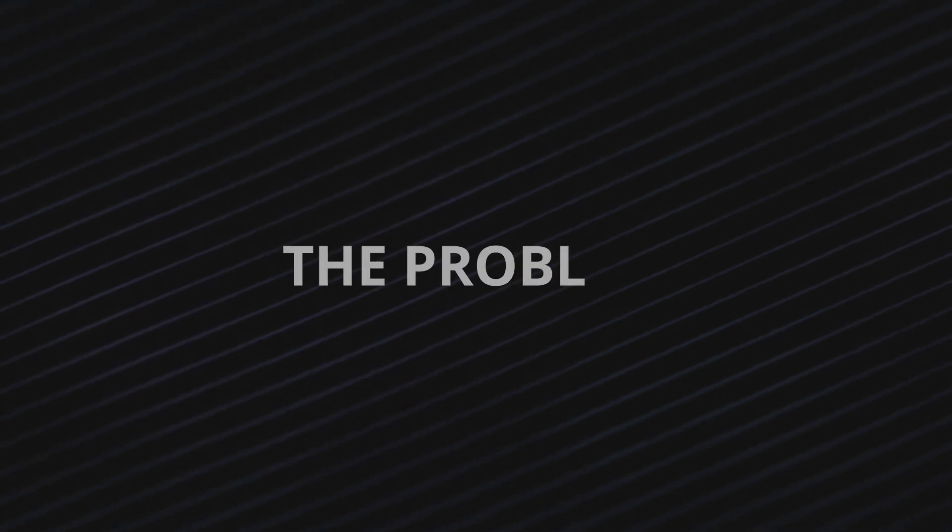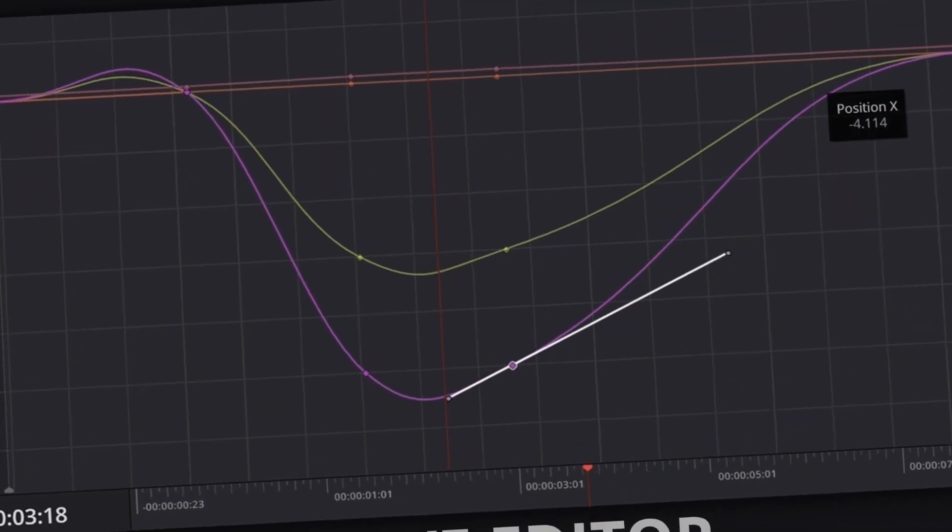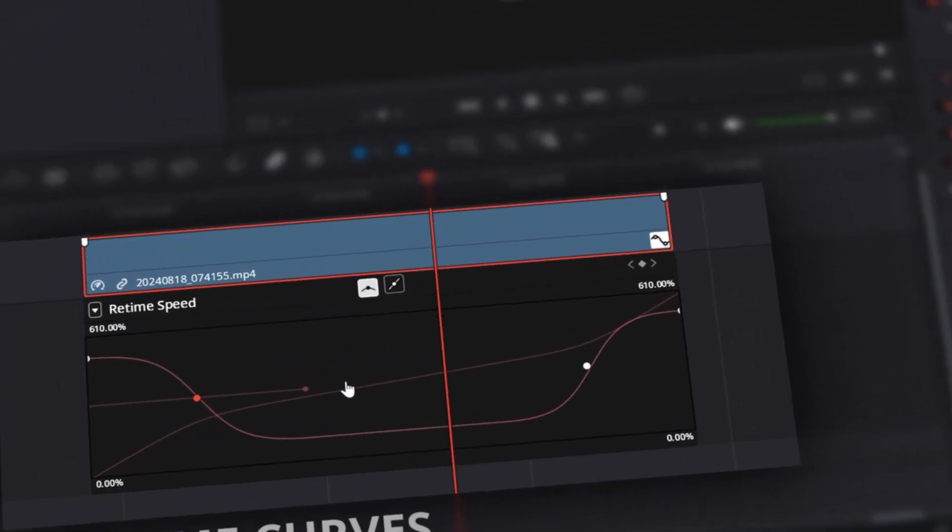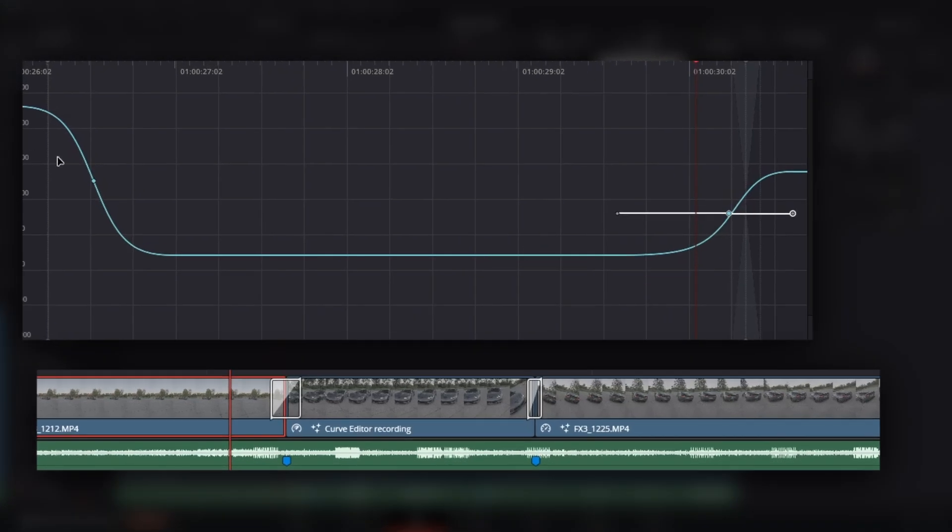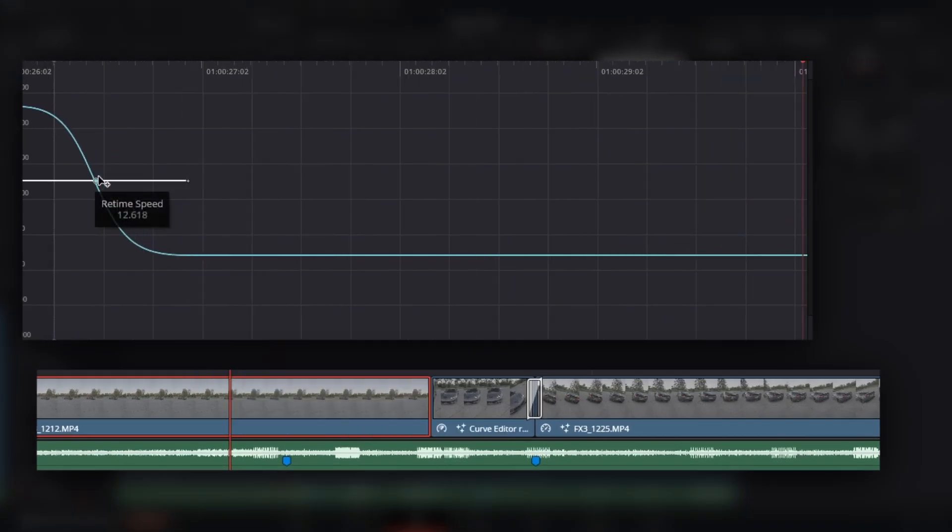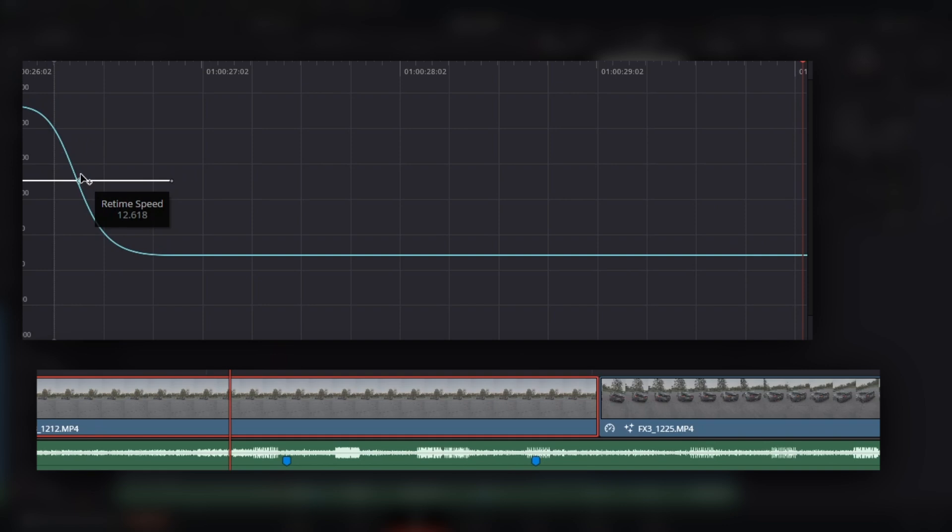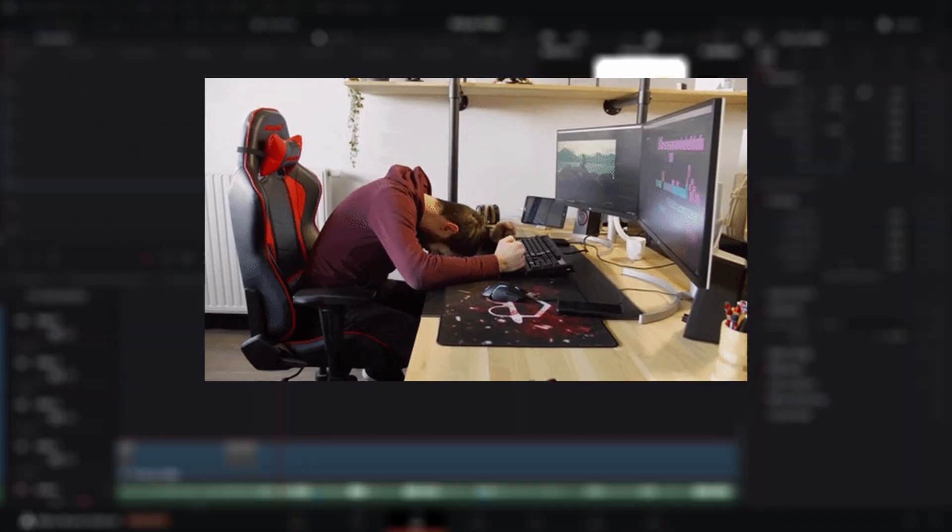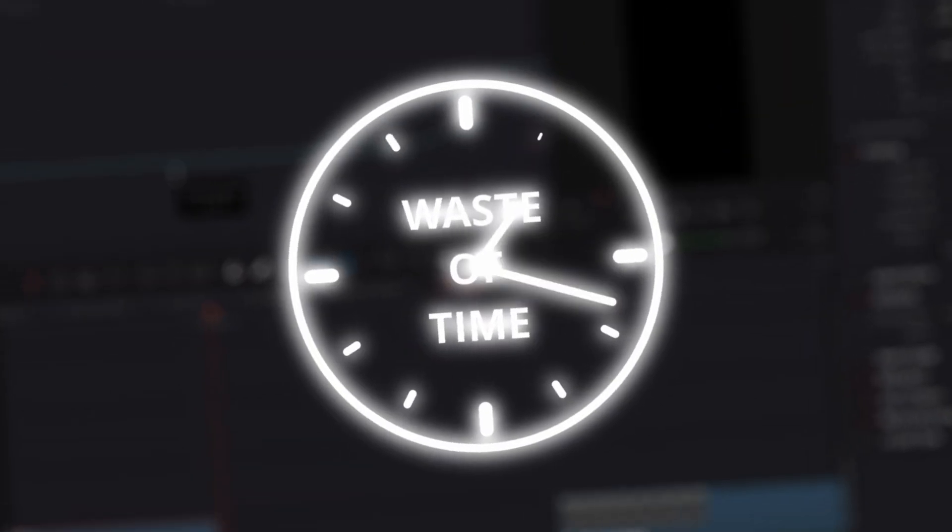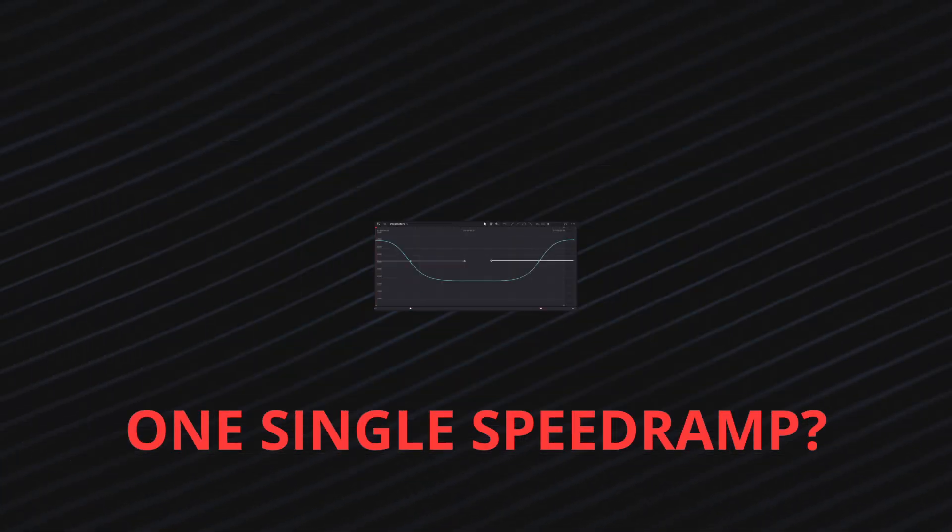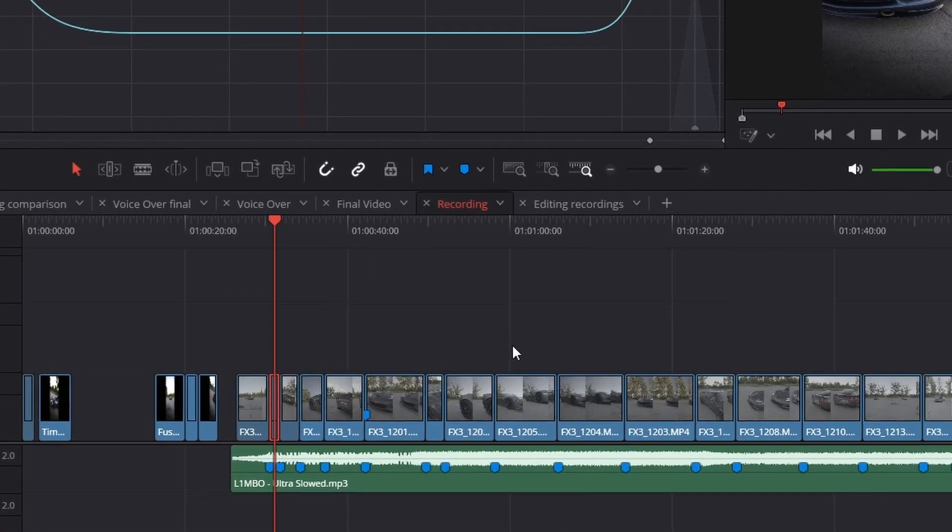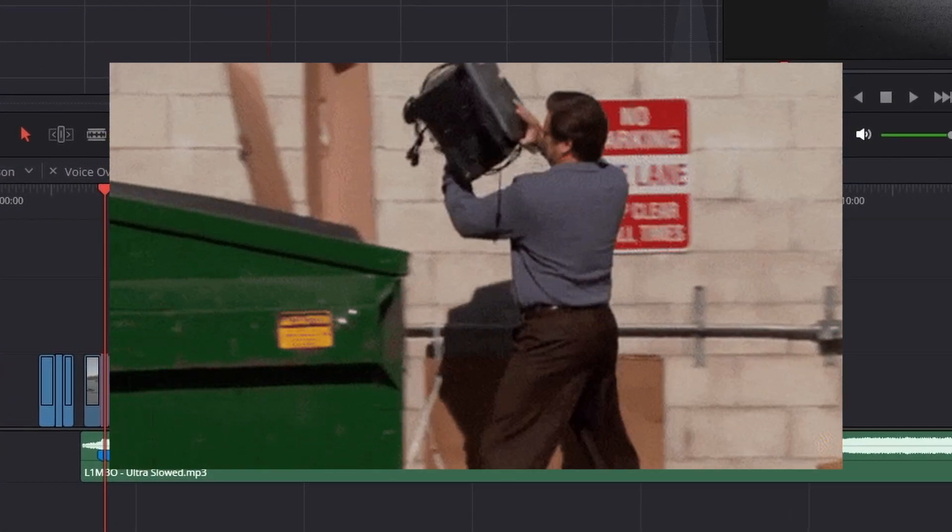But here's the worst part. The problem that sabotages your entire edit. Adjusting speed with these built-in methods changes the length of your clip on the timeline. It messes up your timing, breaks audio, it trashes your carefully placed neighboring clips and transitions. It feels like Resolve is literally working against you. All that frustration, all that wasted time, just for one single speed ramp? And you have to repeat that painful process for every single clip in your project.